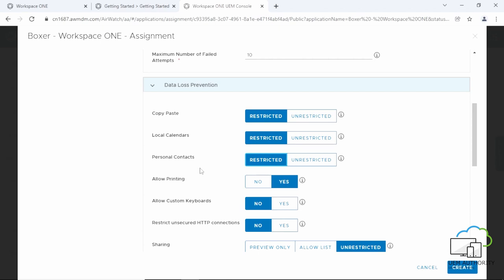The next option, if enabled, allows printing. If you click on No, this disables printing of emails and attachments.